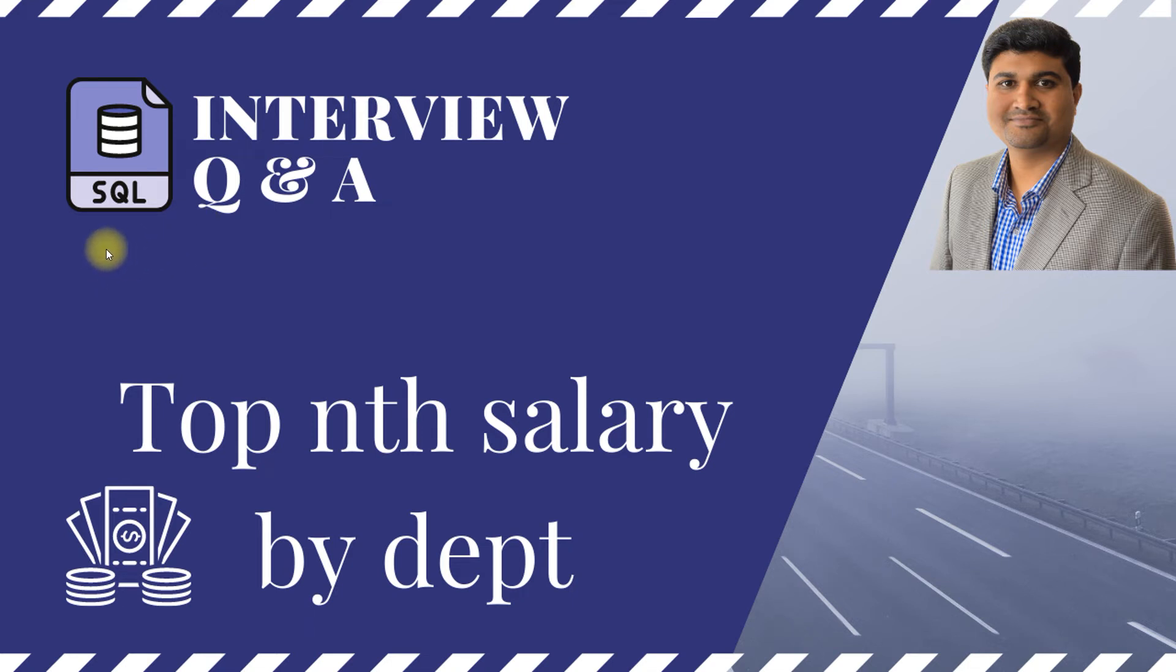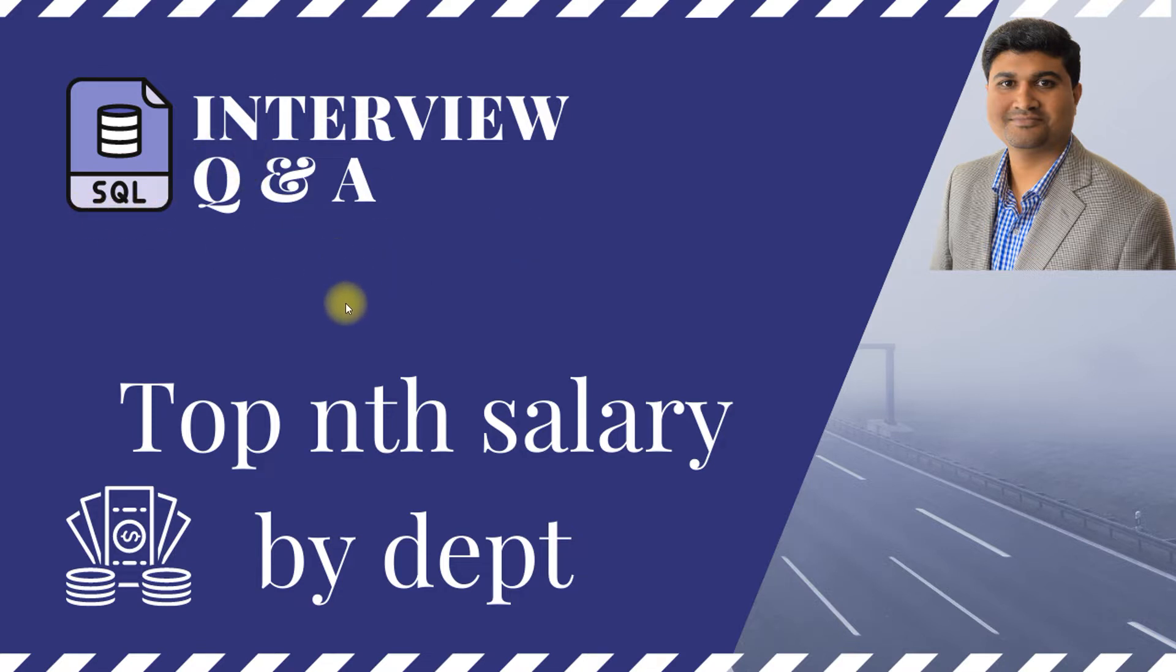Hi guys, this is Rohan and you are watching a video in the series of SQL interview question and answers. In this video I will show you how to write SQL query to find out the top nth salary.